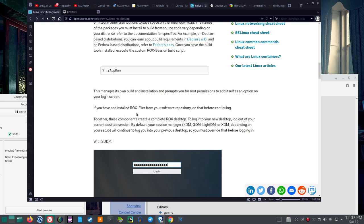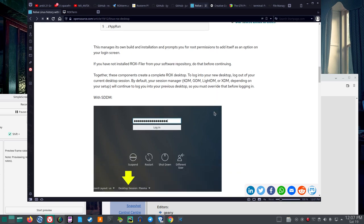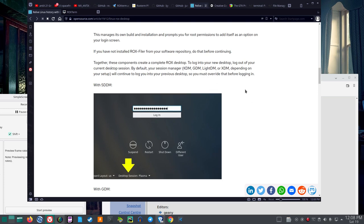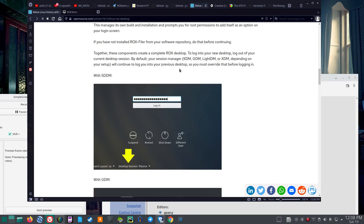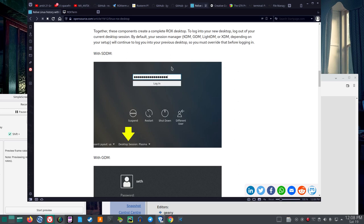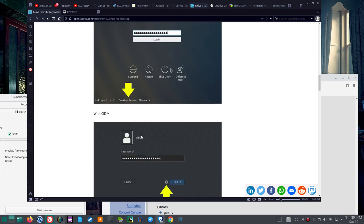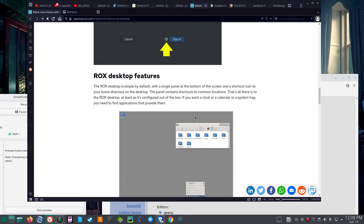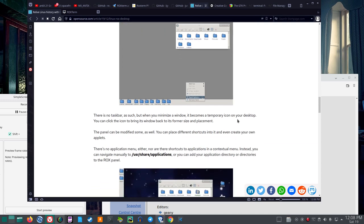That's .forward slash app run. This manages its own build and installation. If you have not installed Rocks Filer, I'm going to skip a little bit, Rocks Filer from your software repository, do that before continuing. Together, these components create a complete Rocks Desktop. To log into your desktop, log out of your current desktop session. By default, your session manager, KDM, GDM, LightDM, or XDM, DM probably, desktop manager, depending on your setup, will continue to log you into your previous desktop. So, you must override that before logging in.